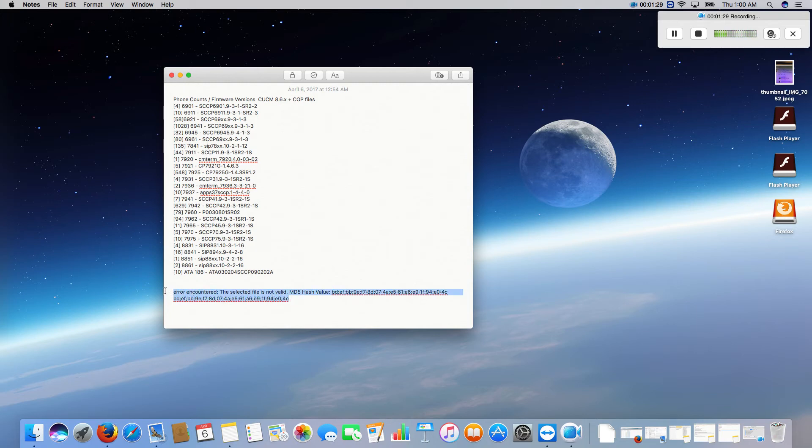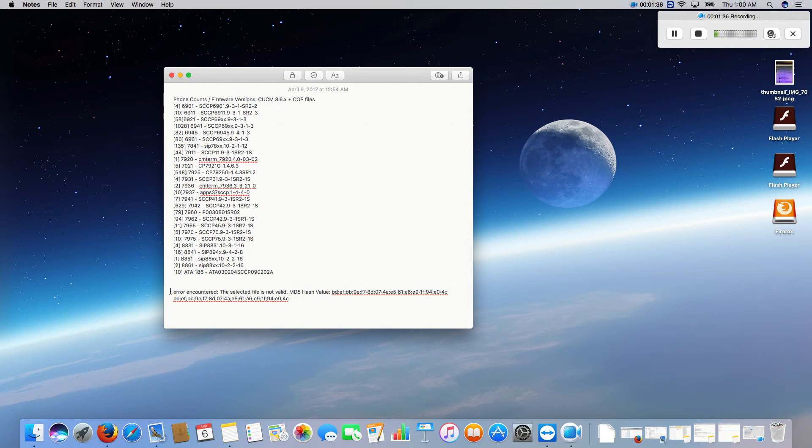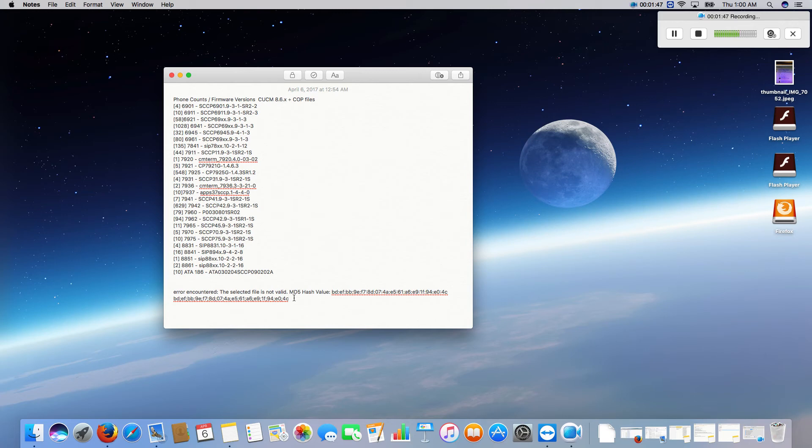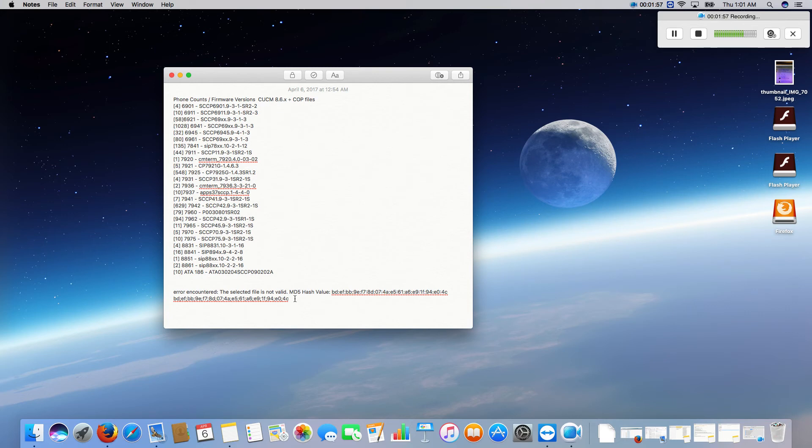So essentially if you ever see this error you need to contact Cisco and they will give you a smaller cop file that pretty much increases the MD5 hash encryption software on the server to identify with the newer software that they're publishing on their website. I know it's a whole lot of stuff that's probably going over the top of your head.